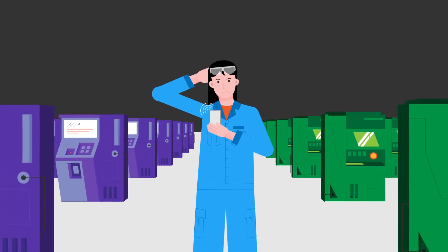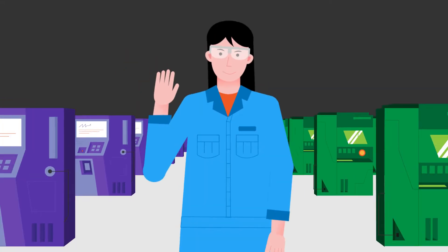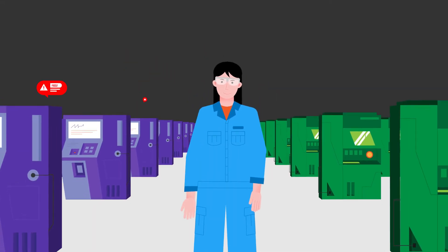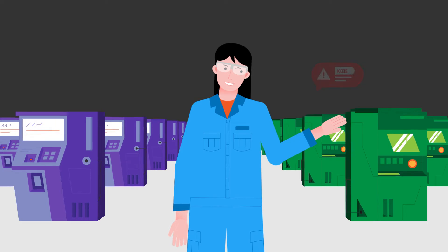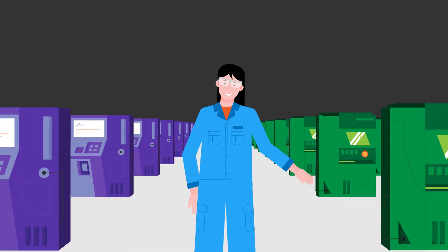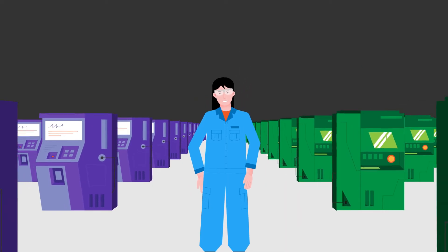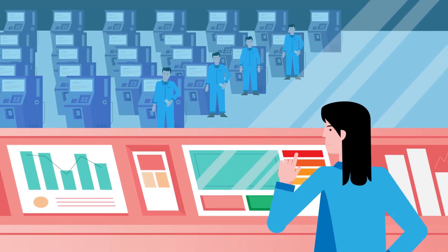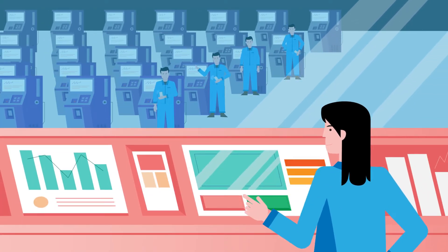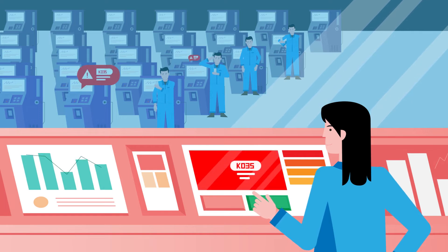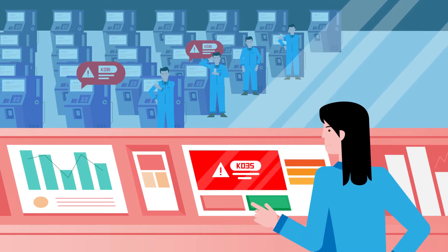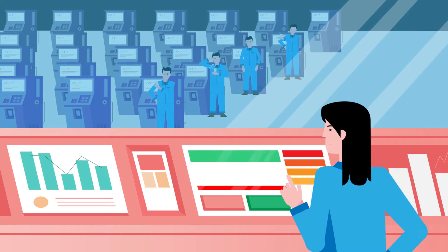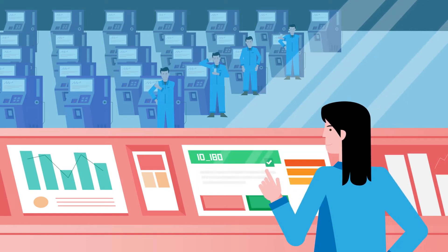But with Suffolk Automation CMMS, Sarah is now able to oversee maintenance better and faster. She gets a notification instantly whenever a machine goes down and assigns a technician to fix it right away.